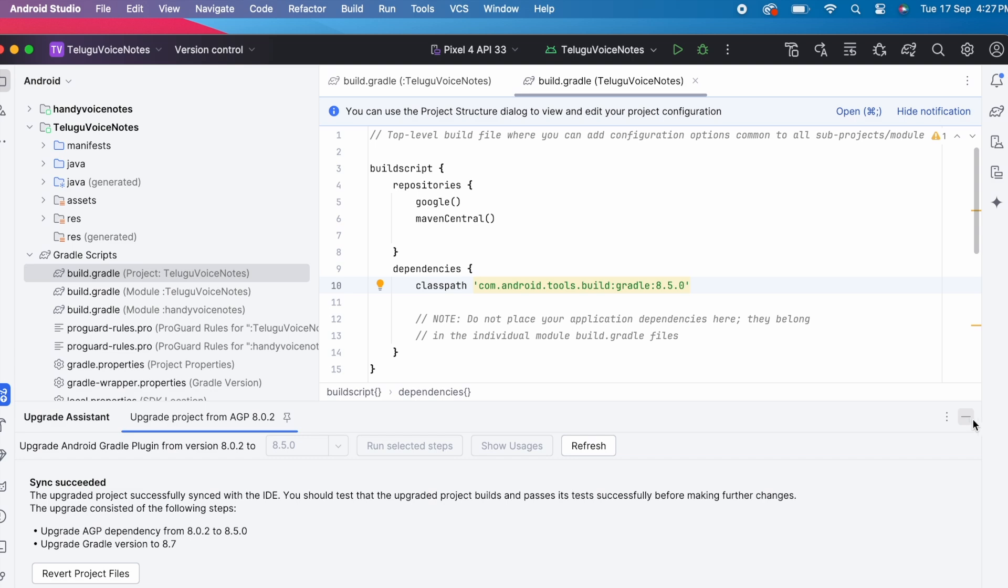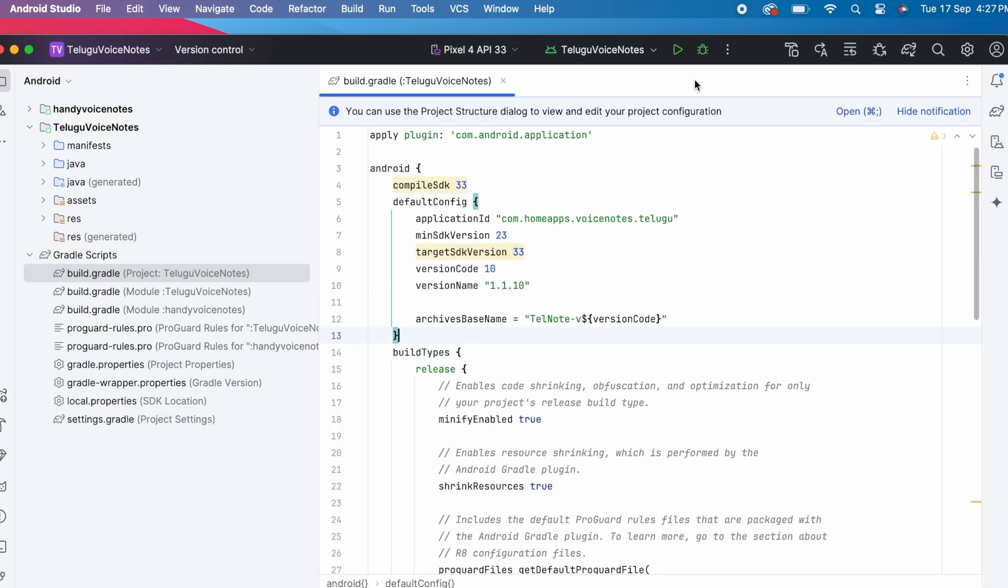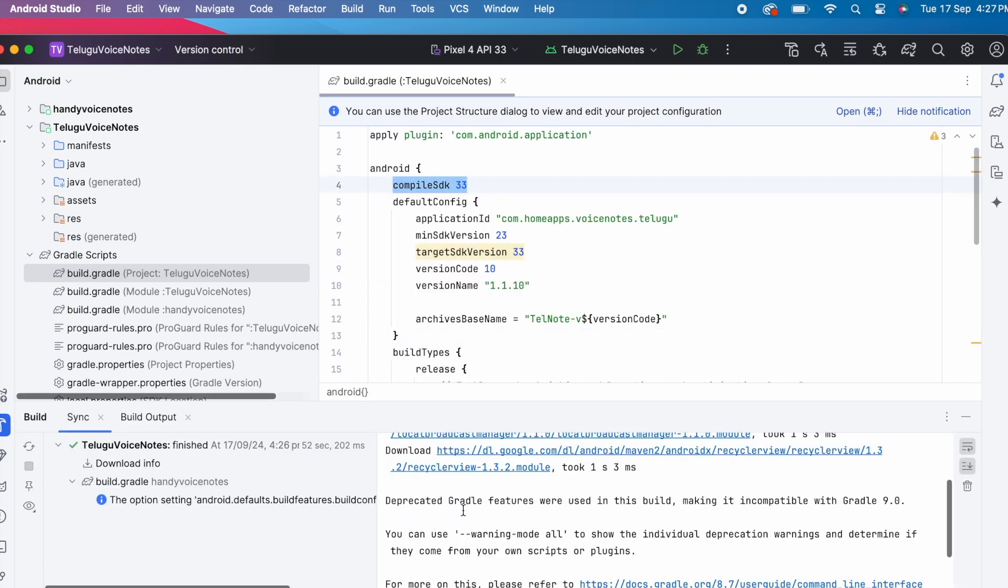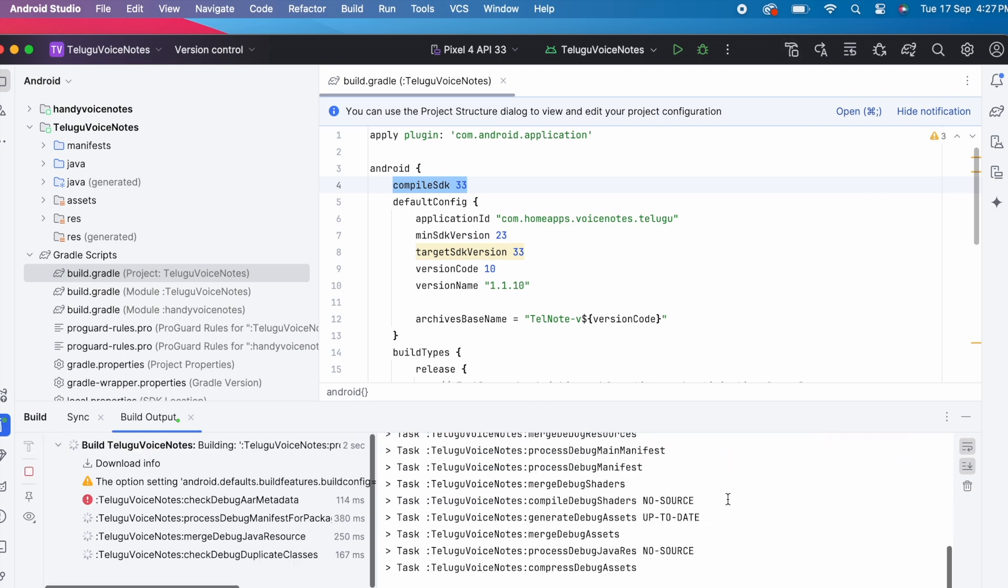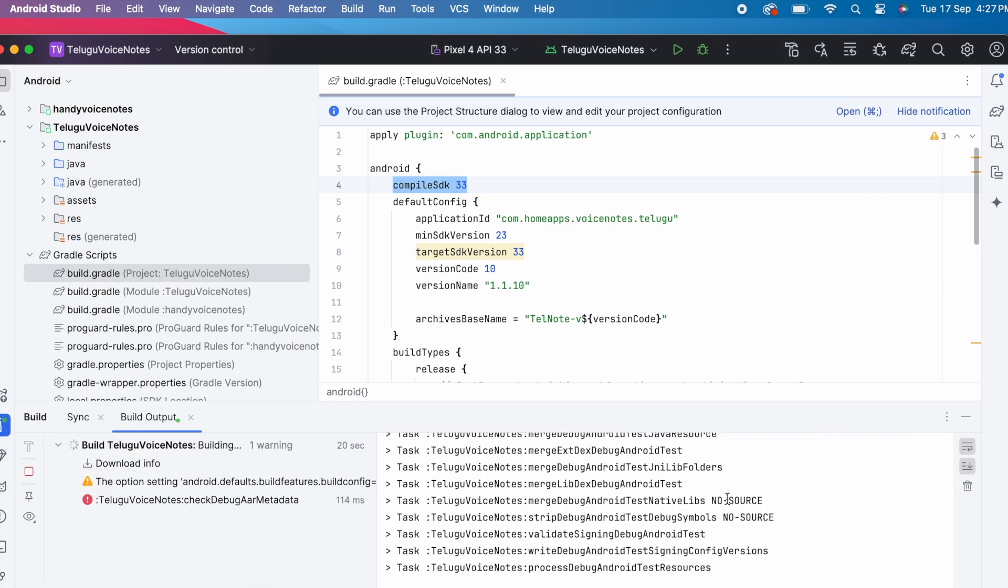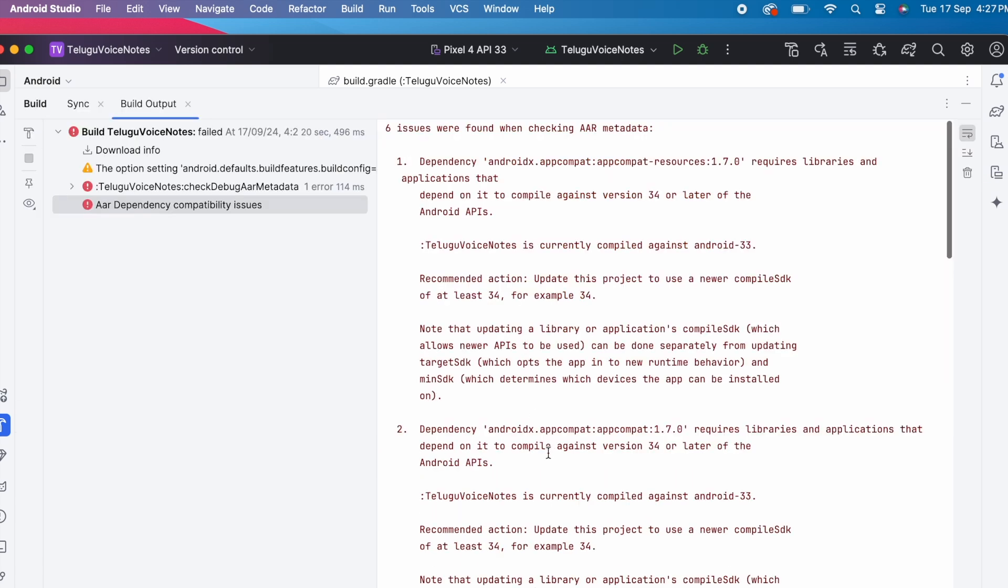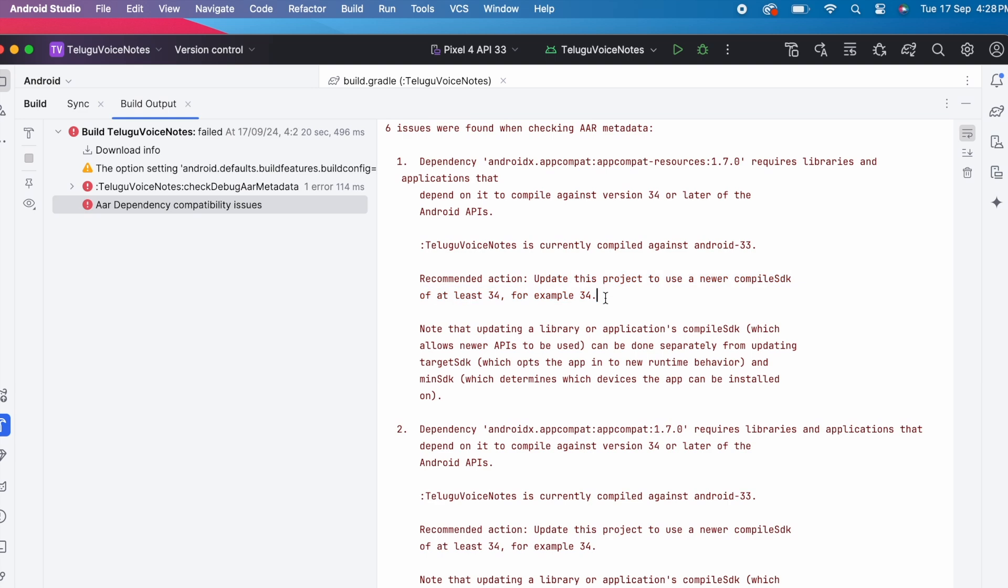So AGP version has changed but not compile SDK. Let's build the project. So the compile SDK version error is still there. And now the recommended action is update this project to use a newer compile SDK of at least 34. For example 34.